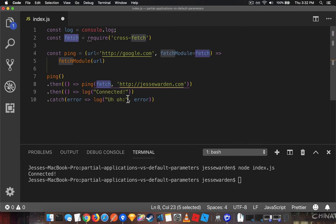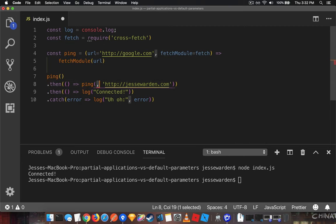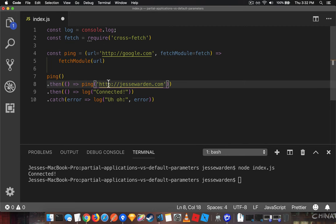For here, we don't have to pass anything for the second parameter because it's going to default to fetch. The only thing we want to change about how ping operates is the URL. So suddenly you can see how parameter order really affects how useful functions are with default arguments.